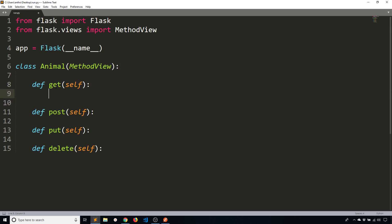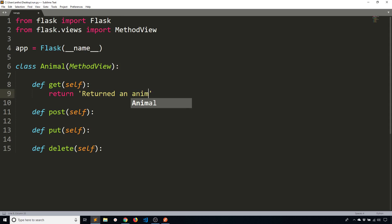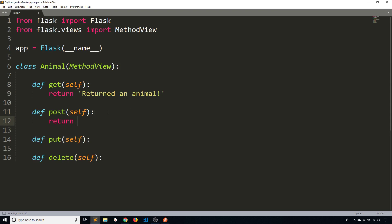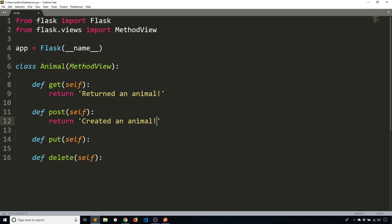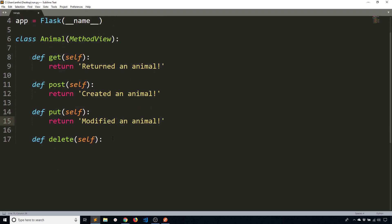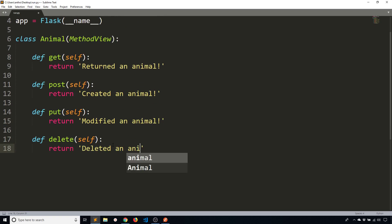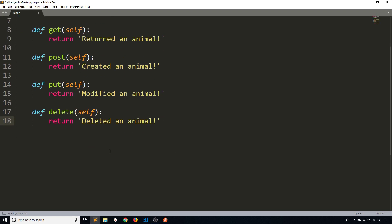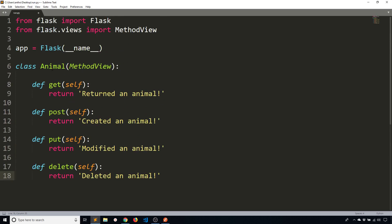So in this case I'll return a string in each. So return 'Returned an animal'. For post I'll say 'Created an animal'. For put say 'Modified an animal'. And for delete I'll say 'Deleted an animal'. Okay there we go.